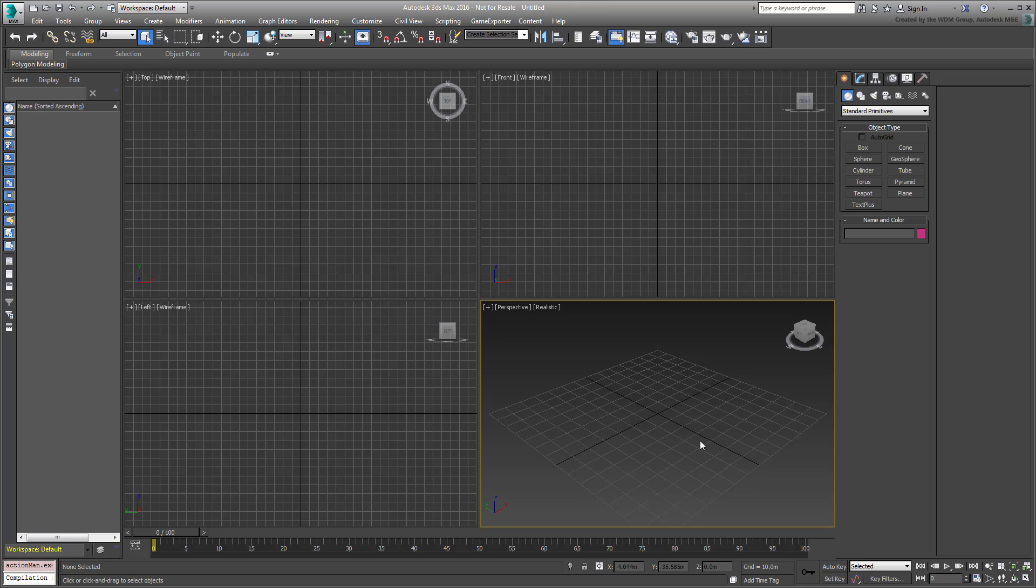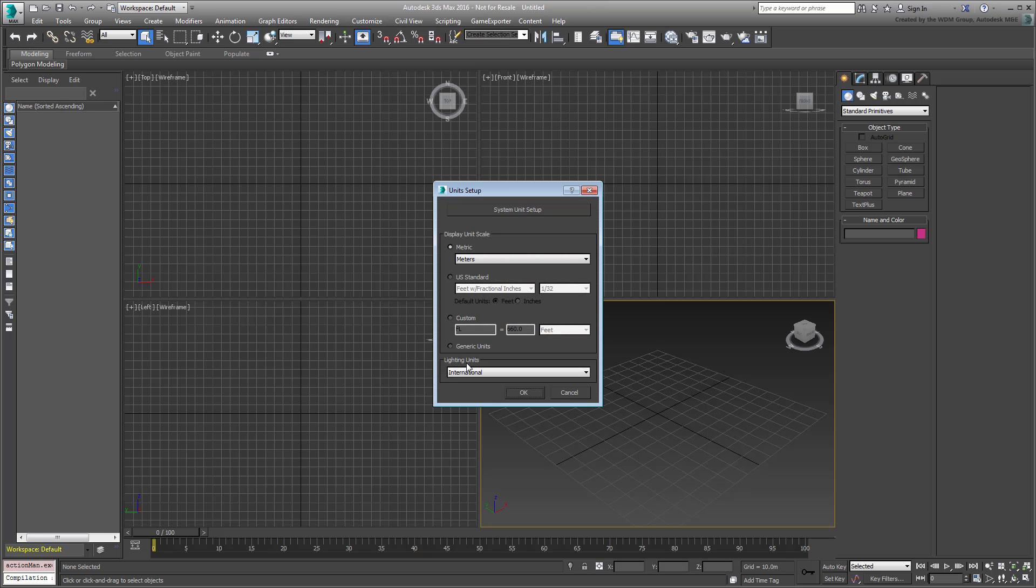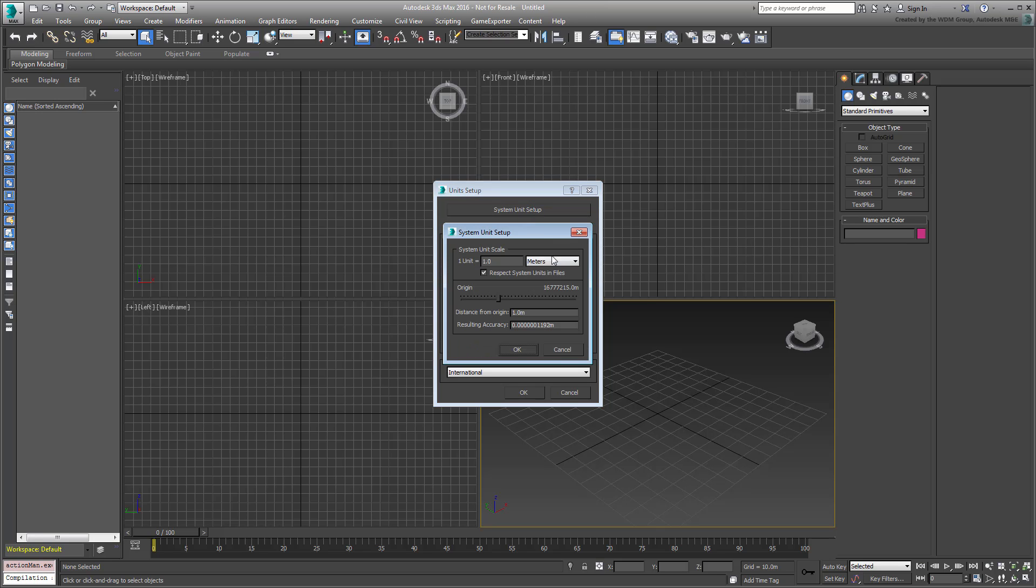As TXT PLUS is relatively new, you need 3ds Max 2016 Extension 1 or newer to access it. Let's take a look at a very simple example. Make sure 3ds Max's Display Units are set to Generic and that the System Units are in Inches. This is the default setup.